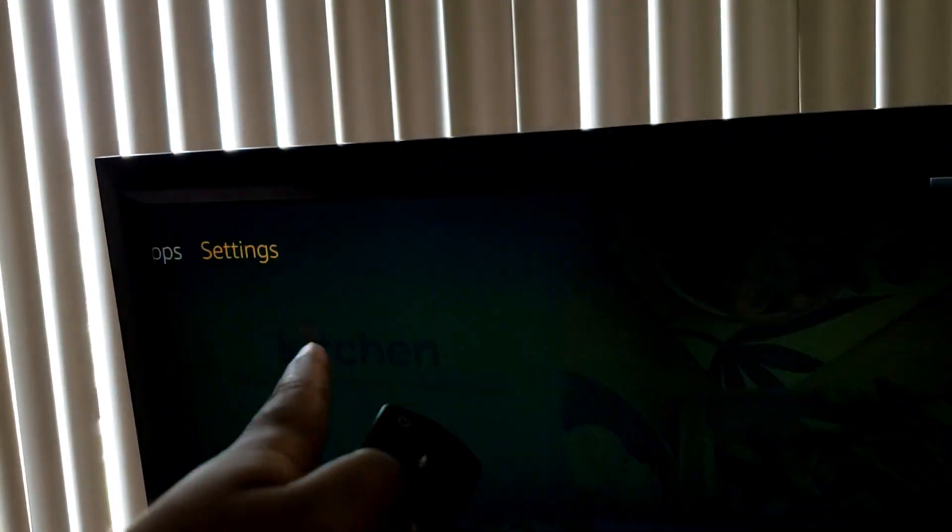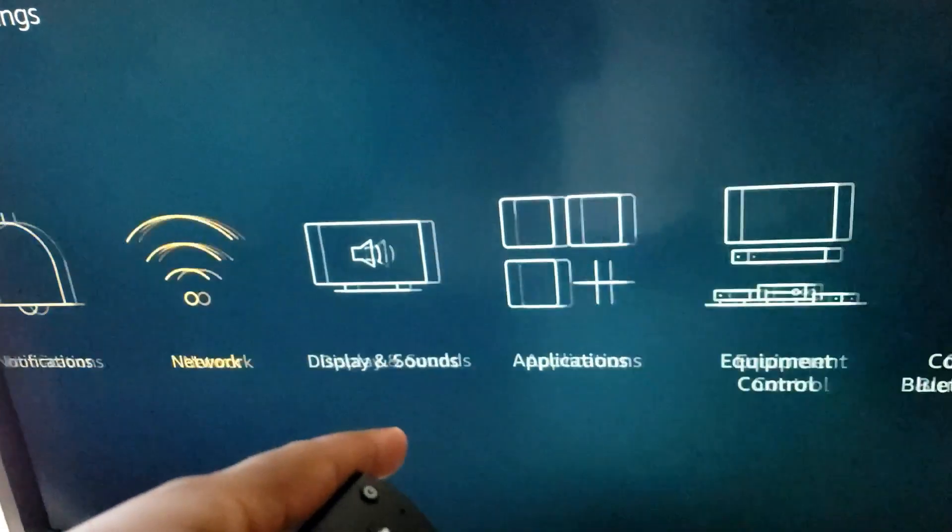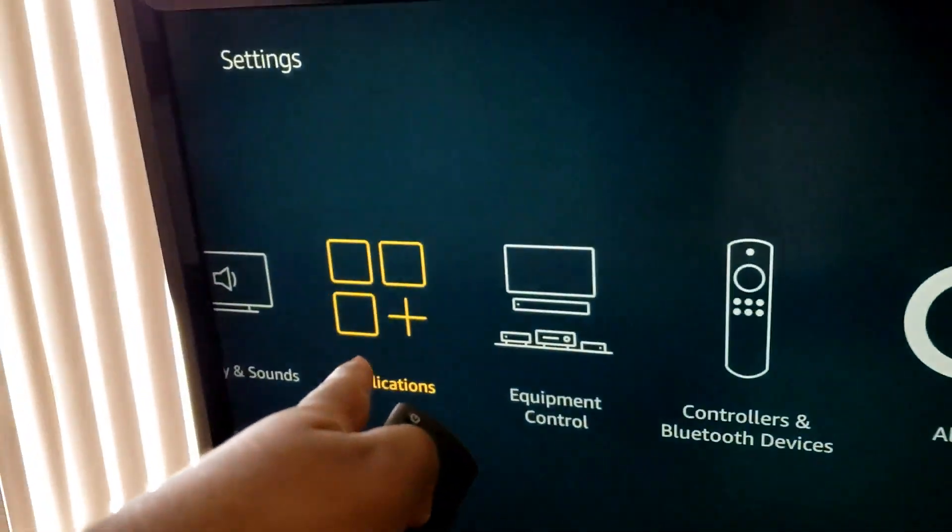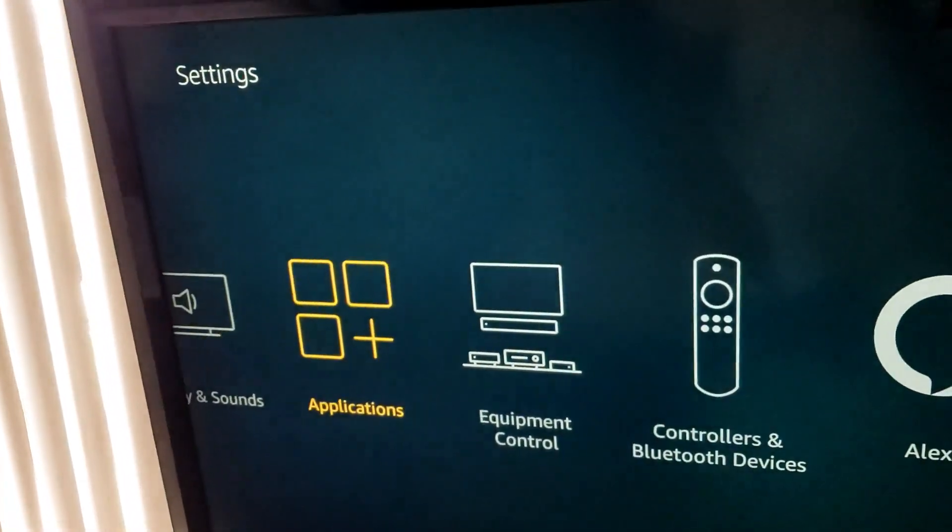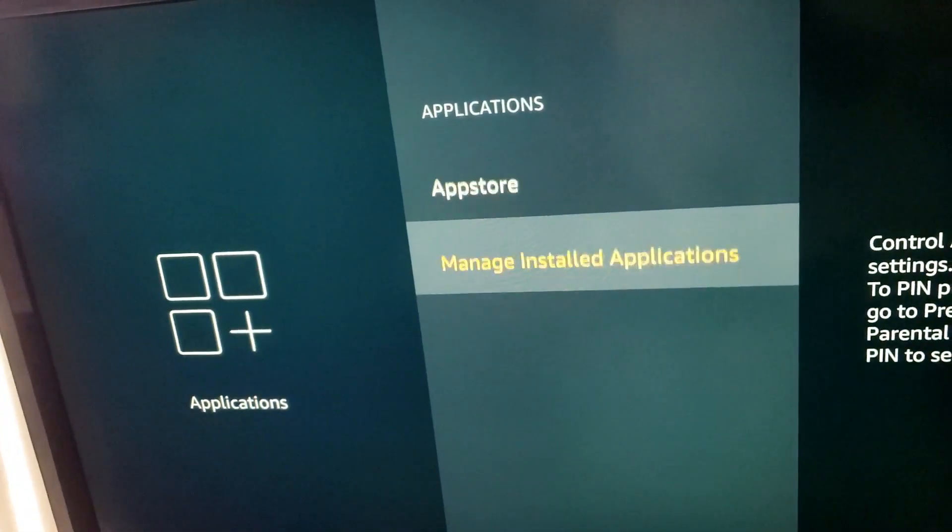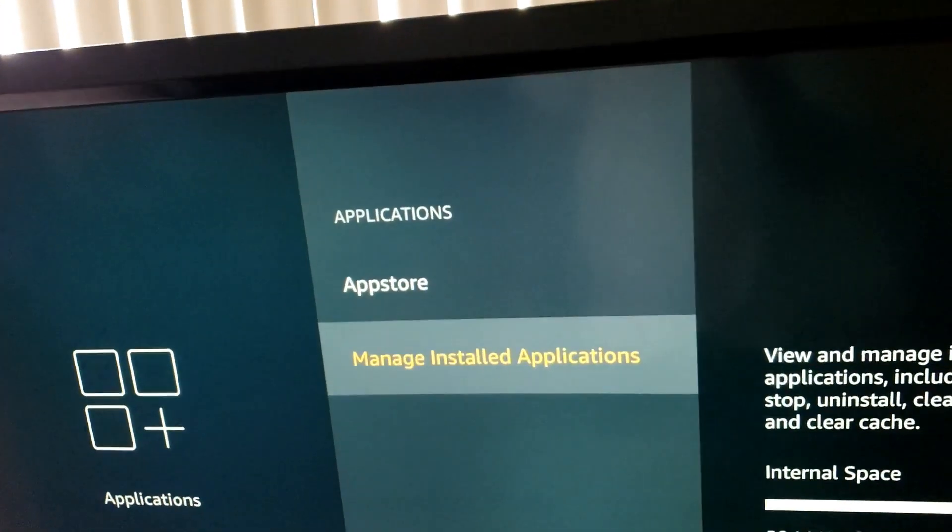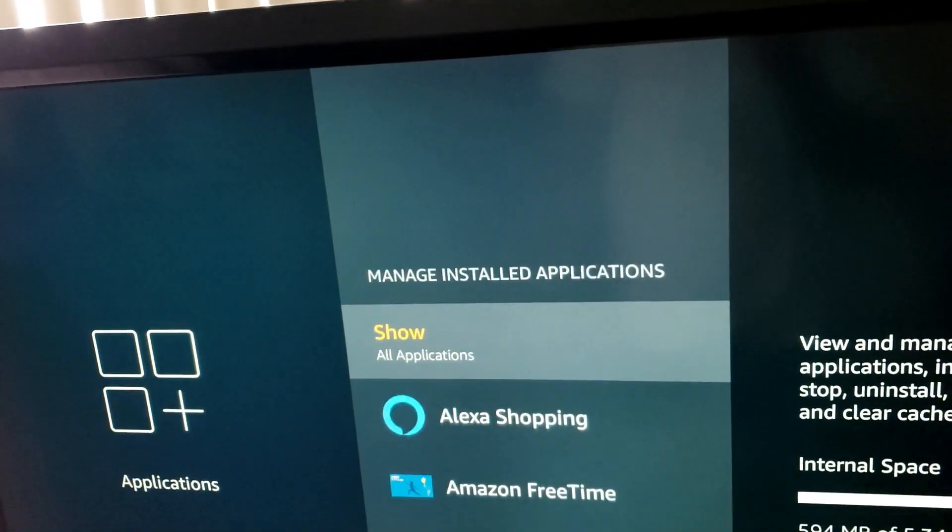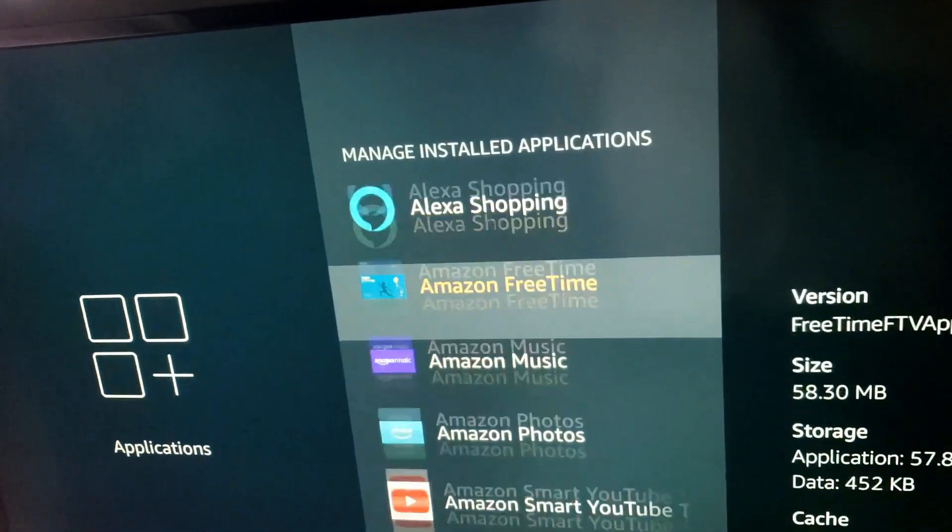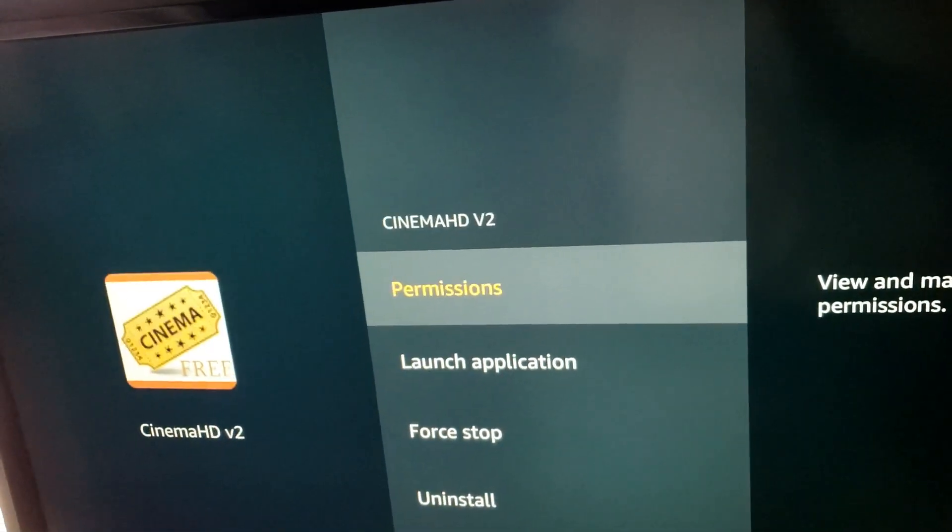Go to your settings. From settings, drop down to applications. From applications, select manage installed applications. Then find Cinema.